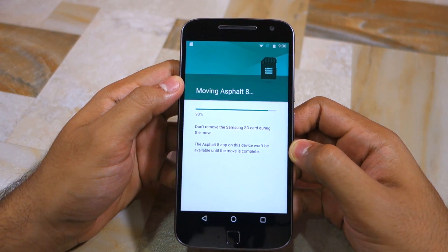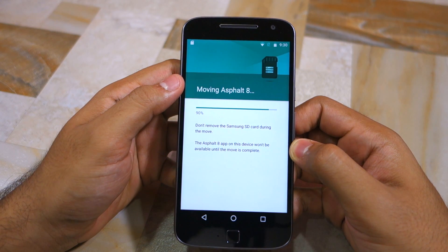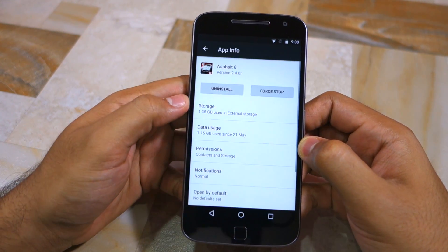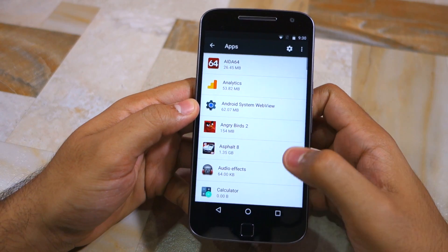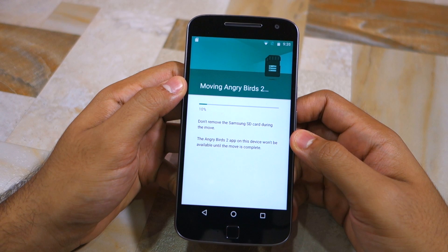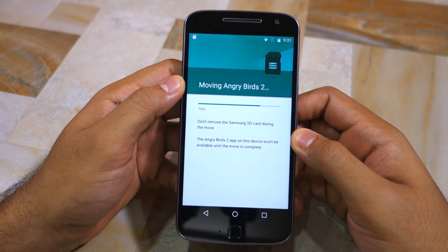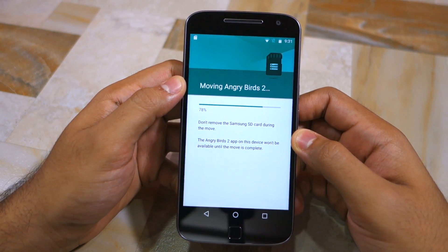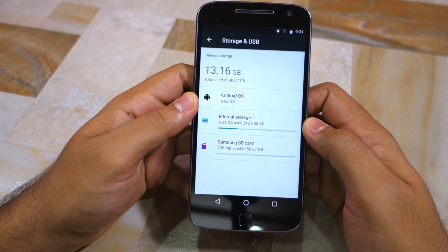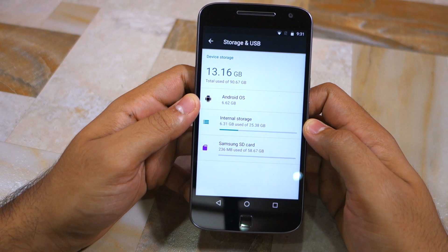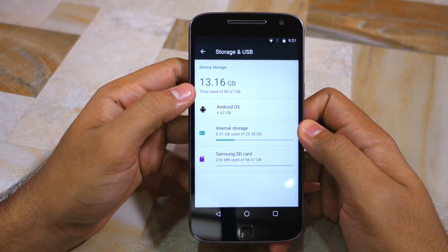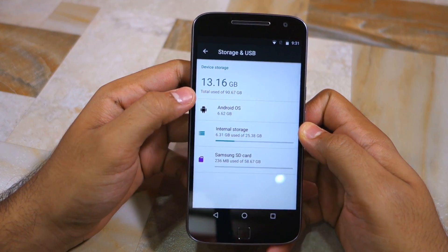Depending on the size of the application, the whole process can take up to 2 to 3 minutes. Remember that moving applications to SD card does not mean that the same amount of storage space will be freed up on the internal storage of your Moto G4. Some applications continue to occupy a bit of space on the internal storage even after you move them to external storage. You can also see that the total storage of the handset is now at 90 GB — 25 GB from the internal storage and 58 GB from the SD card installed.